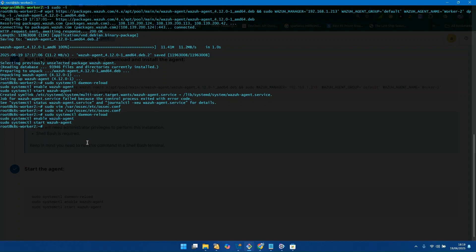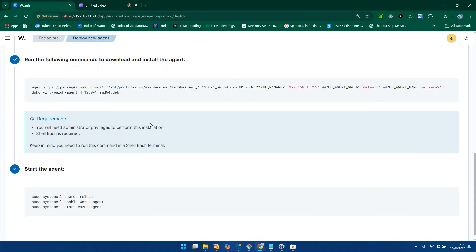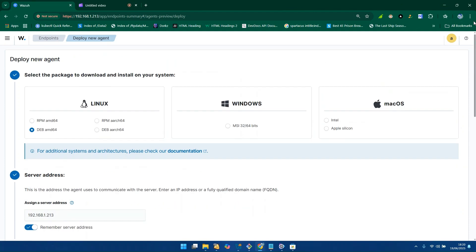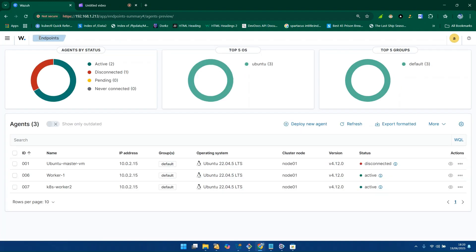The agent has already been added and everything is working fine. Let's check our dashboard — go back to endpoints and refresh. If the agent has already been added, you will find it on the agent list. As you can see, the agents have already been added — you can see worker one and worker two machines, and everything is showing active and running. This is how you add an agent into your Wazuh manager.